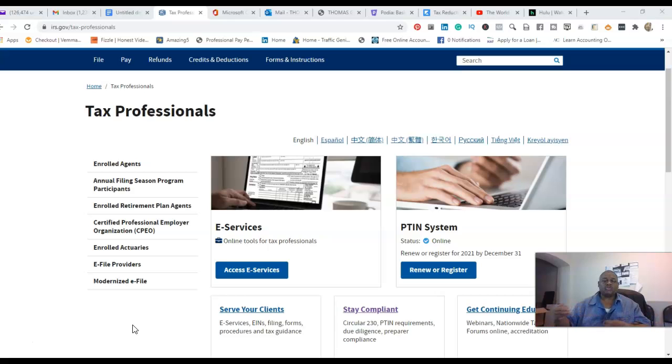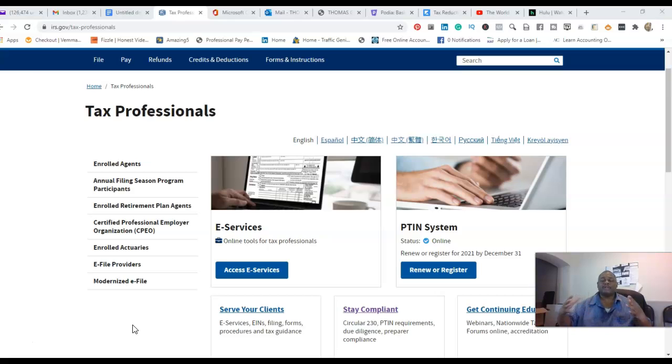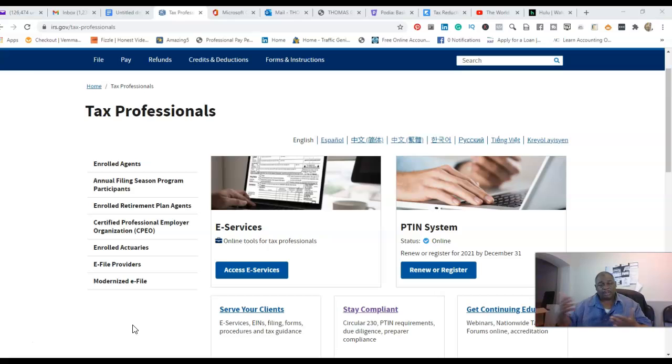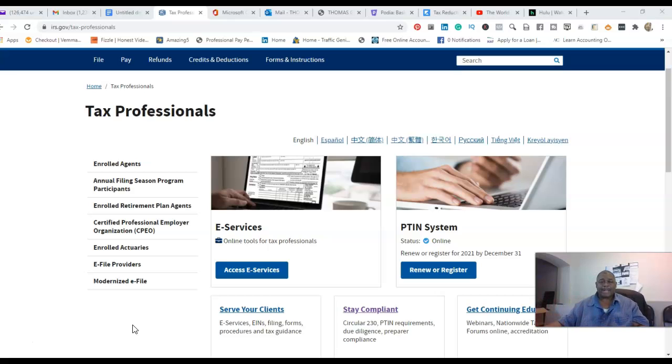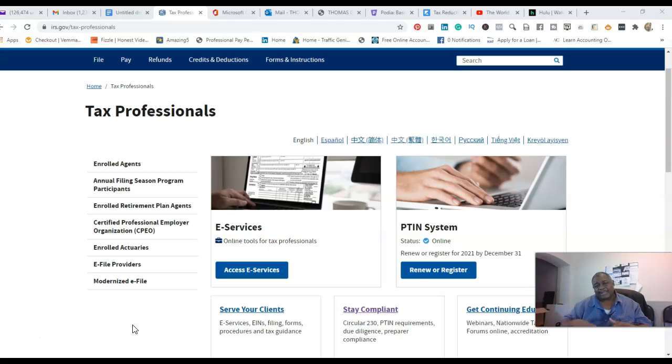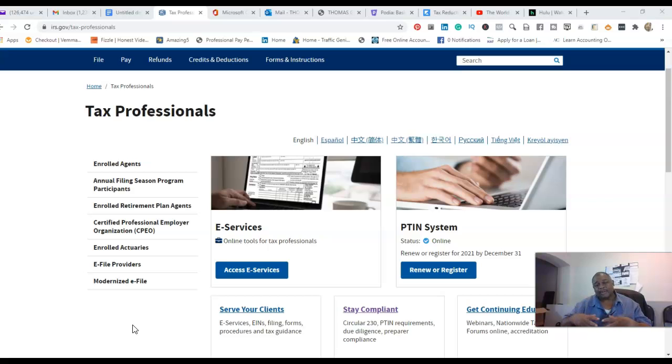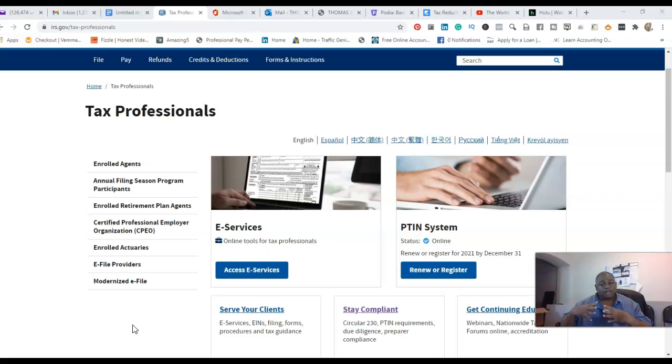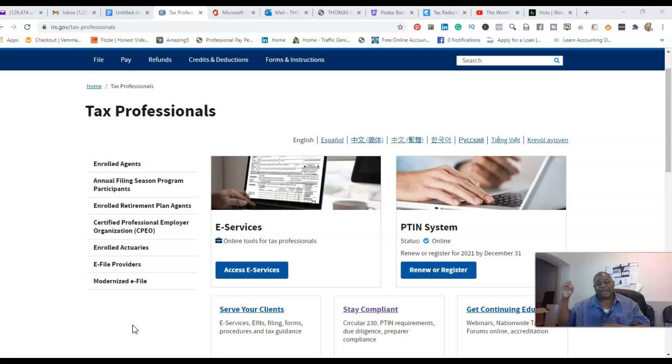My mentorship coaching program that my clients join who have decided on tax preparation business is a $2,000 price point, and I have a payment plan option as well. But the point is that everybody doesn't have $2,000 to invest right now.